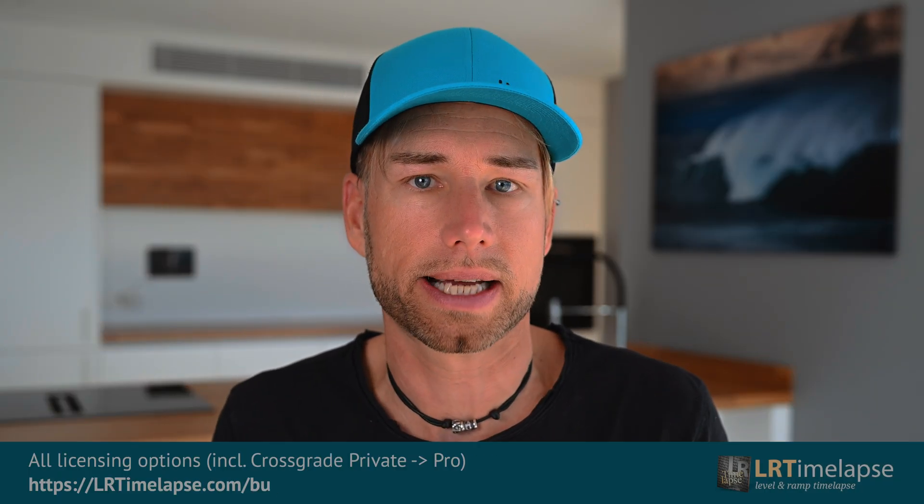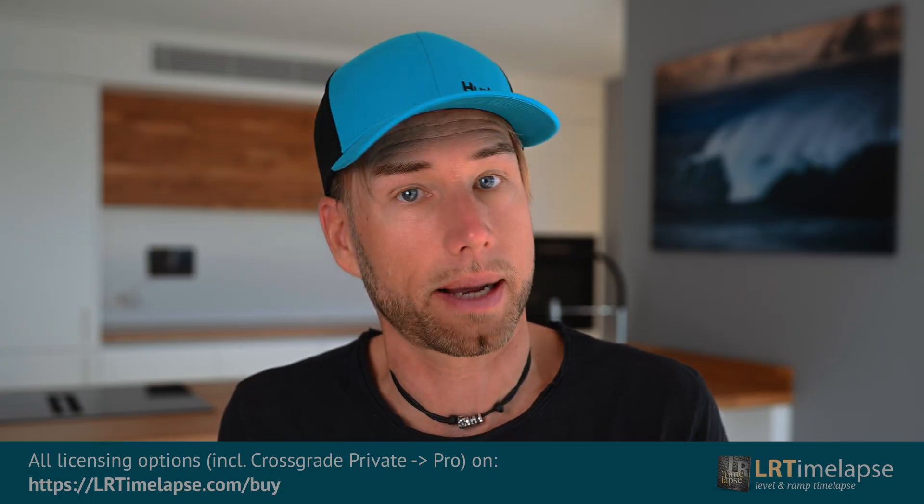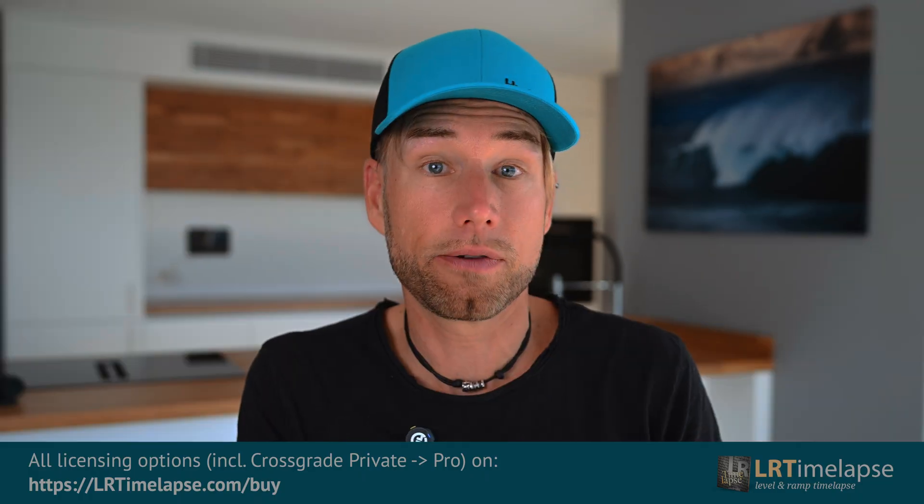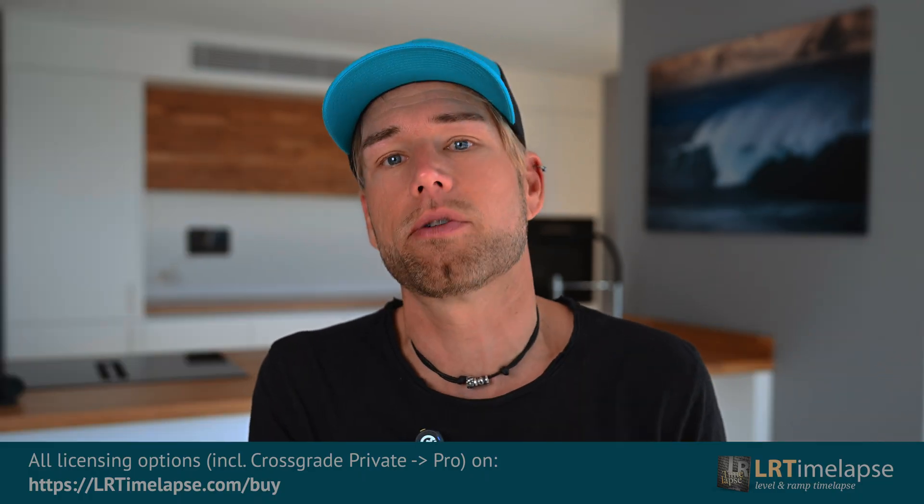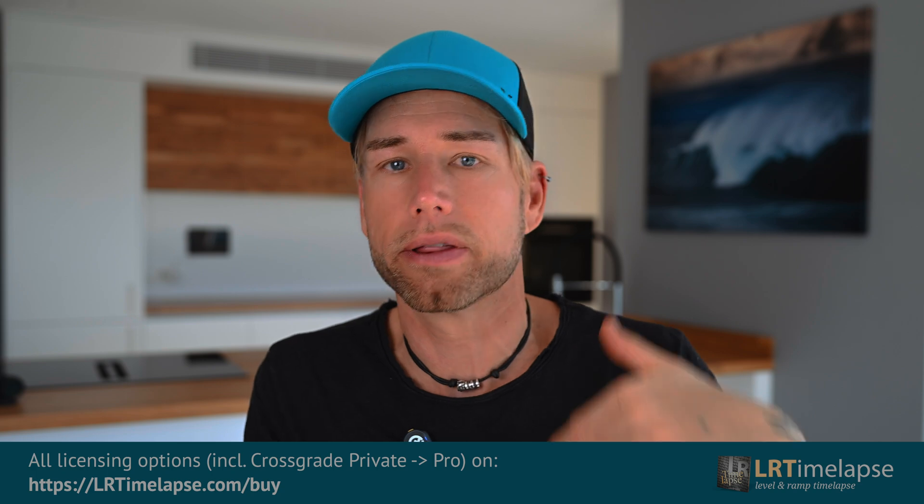In order to edit HDR timelapses you will need Lightroom Classic. This won't work with LRTimelapse internal Lightroom LAS workflow. You'll also need an LRTimelapse Pro license. It's available from the LRTimelapse shop and if you already have a private license you can level that up to Pro at a reduced price with the Crossgrade option.